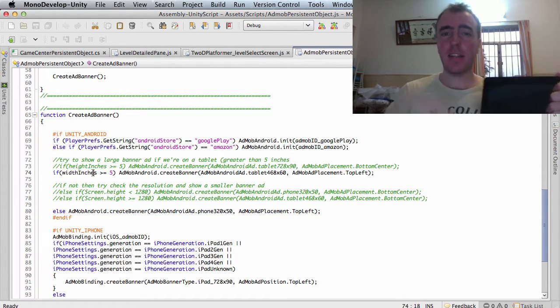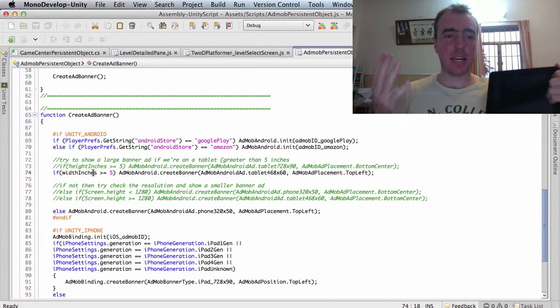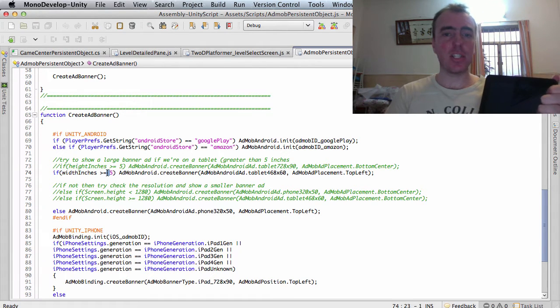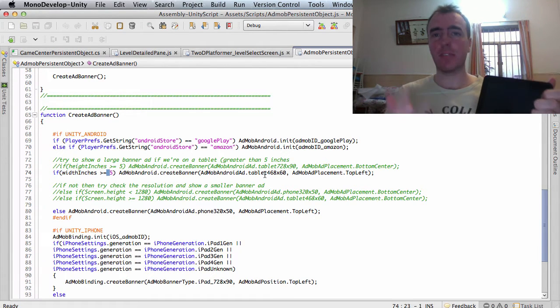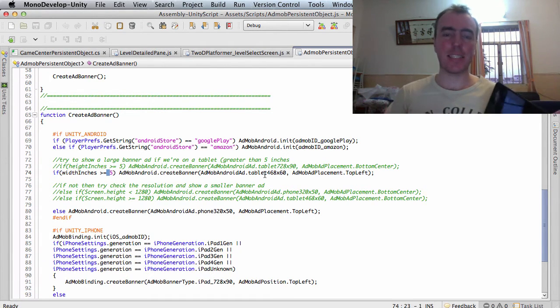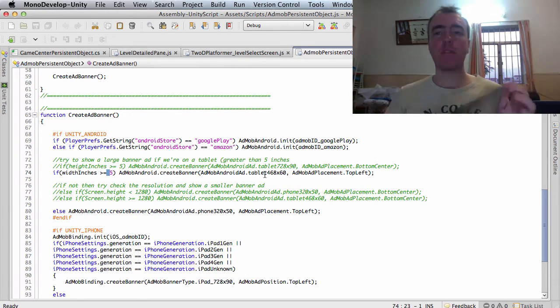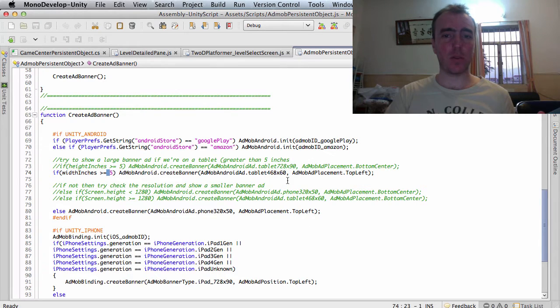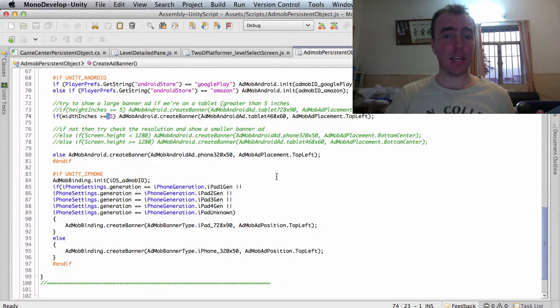But you can add anything in here. You can add, if the width is greater than 10 inches, then show a 728x90. I've not tested a huge amount of these, so just FYI, I've only really tested with two AdMob sizes.